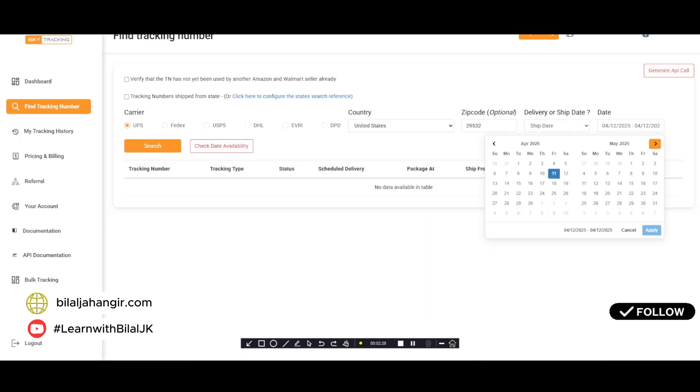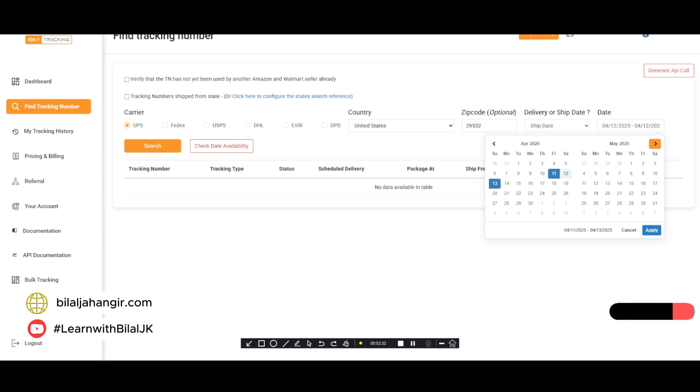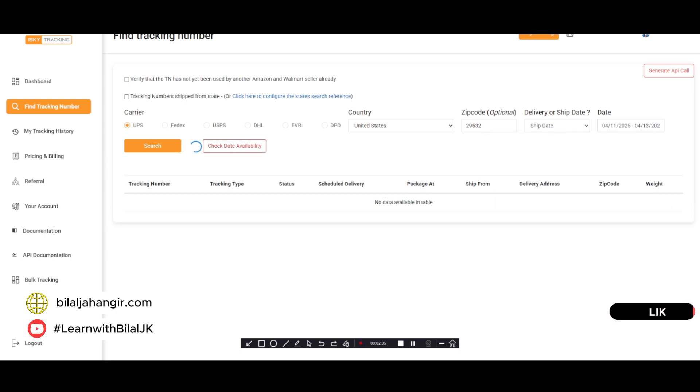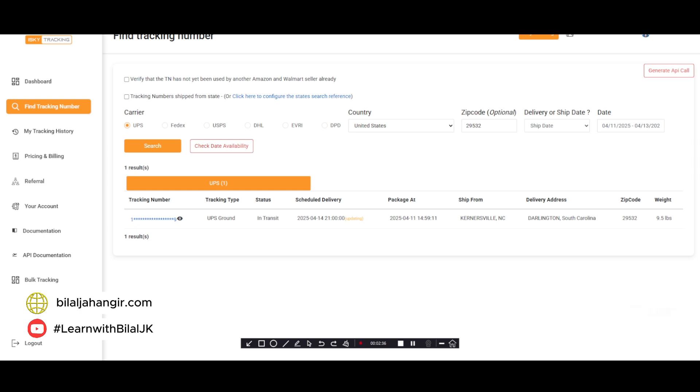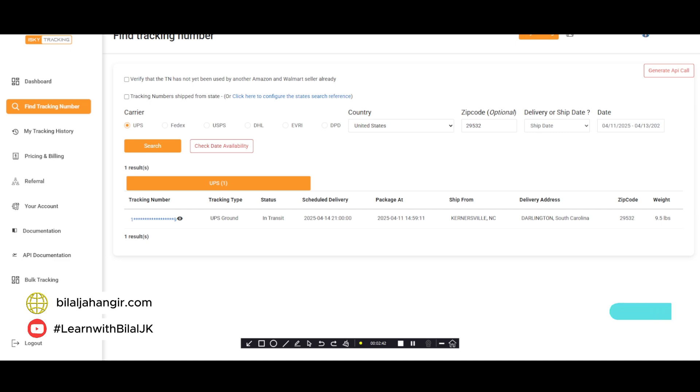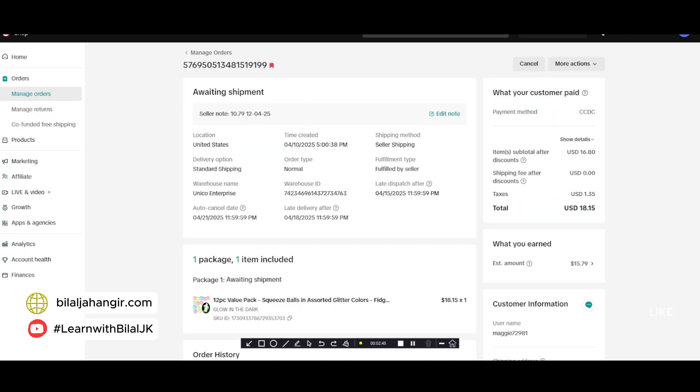Now we will select the date, the date is 11 to 13, and search it. Now you will see here a tracking which is UPS ground.